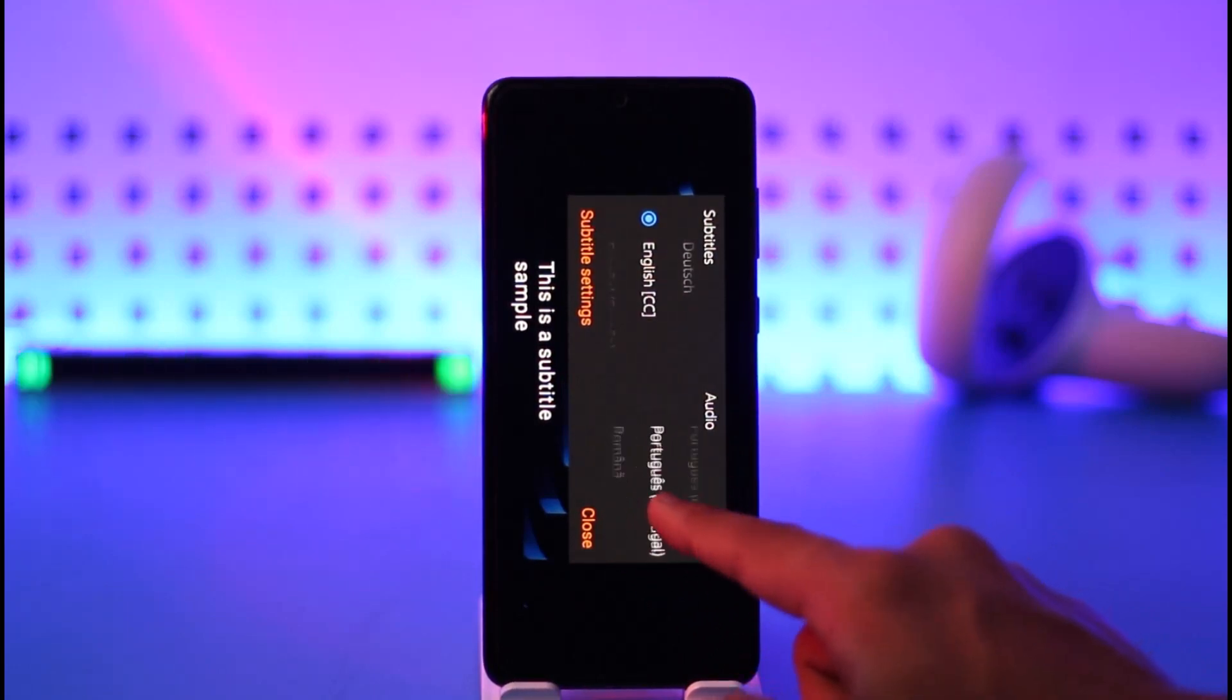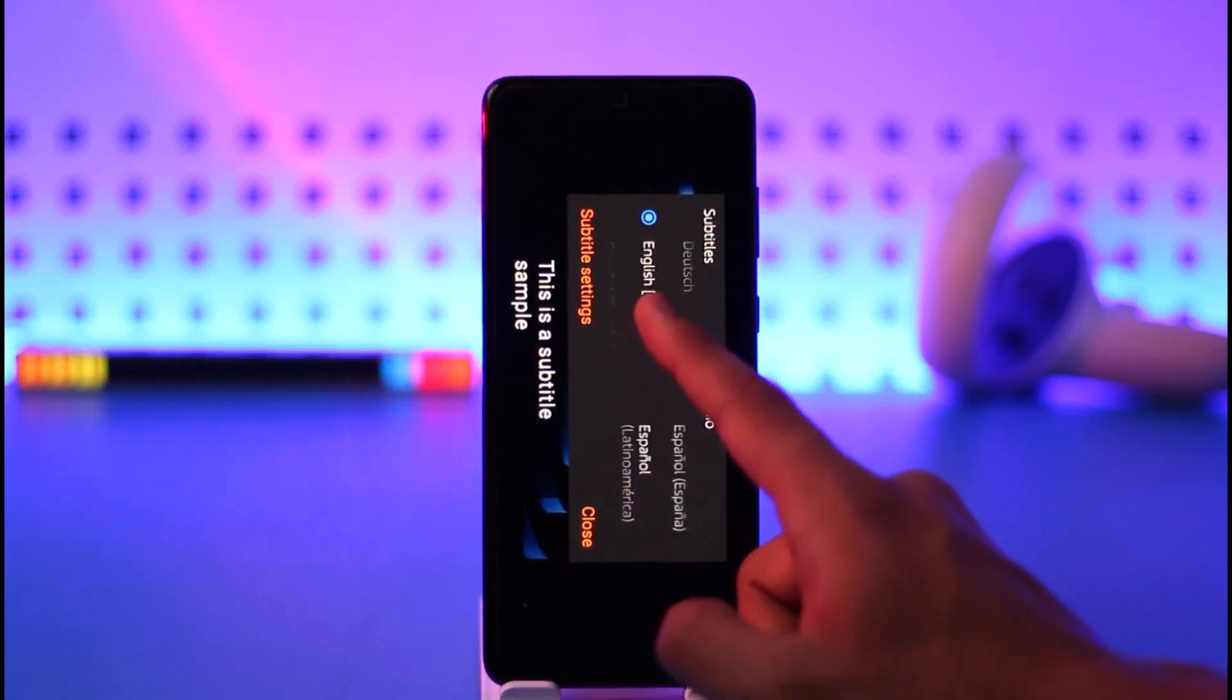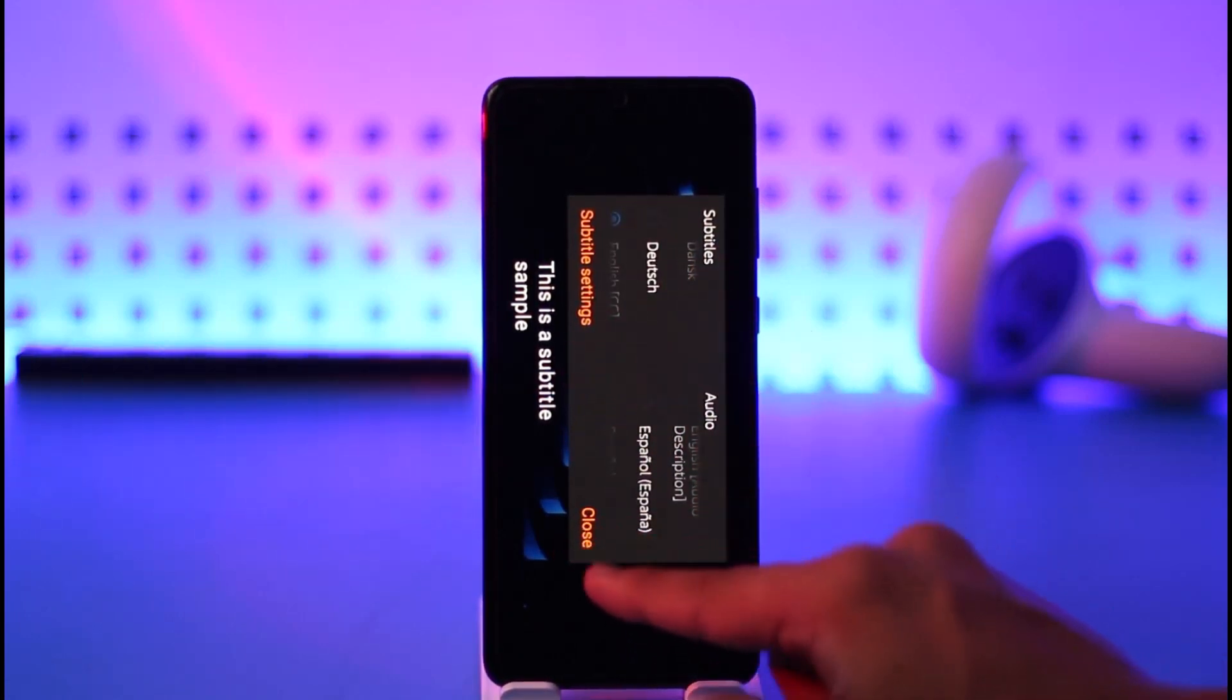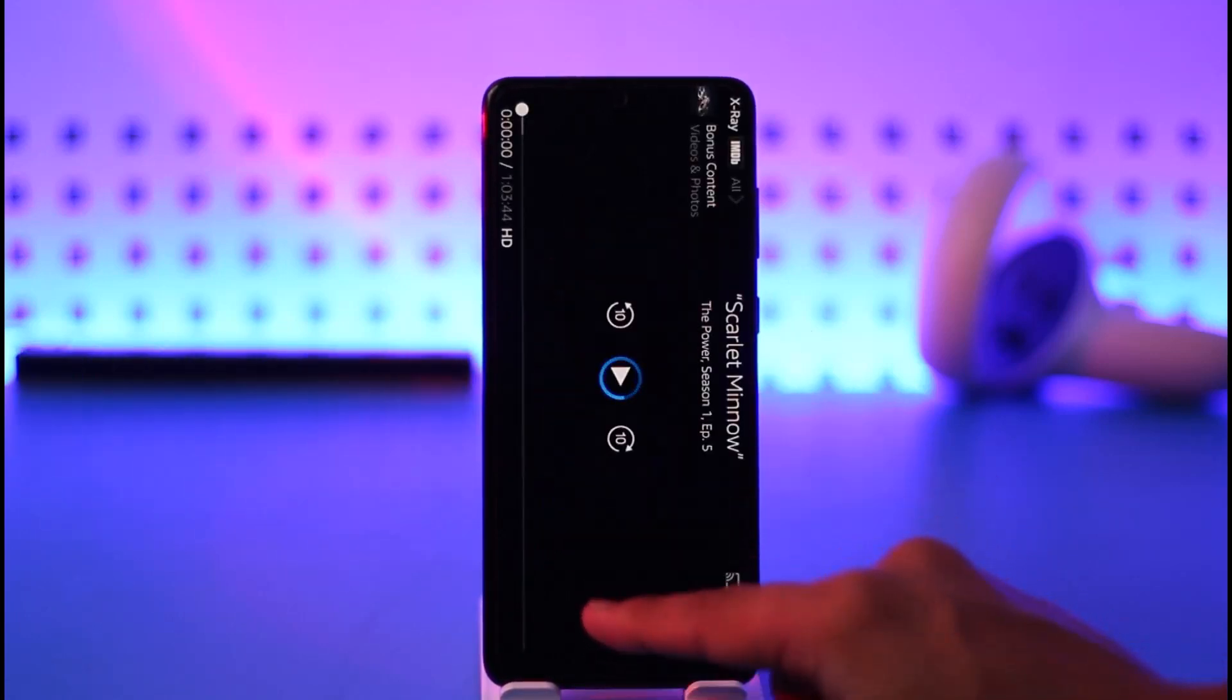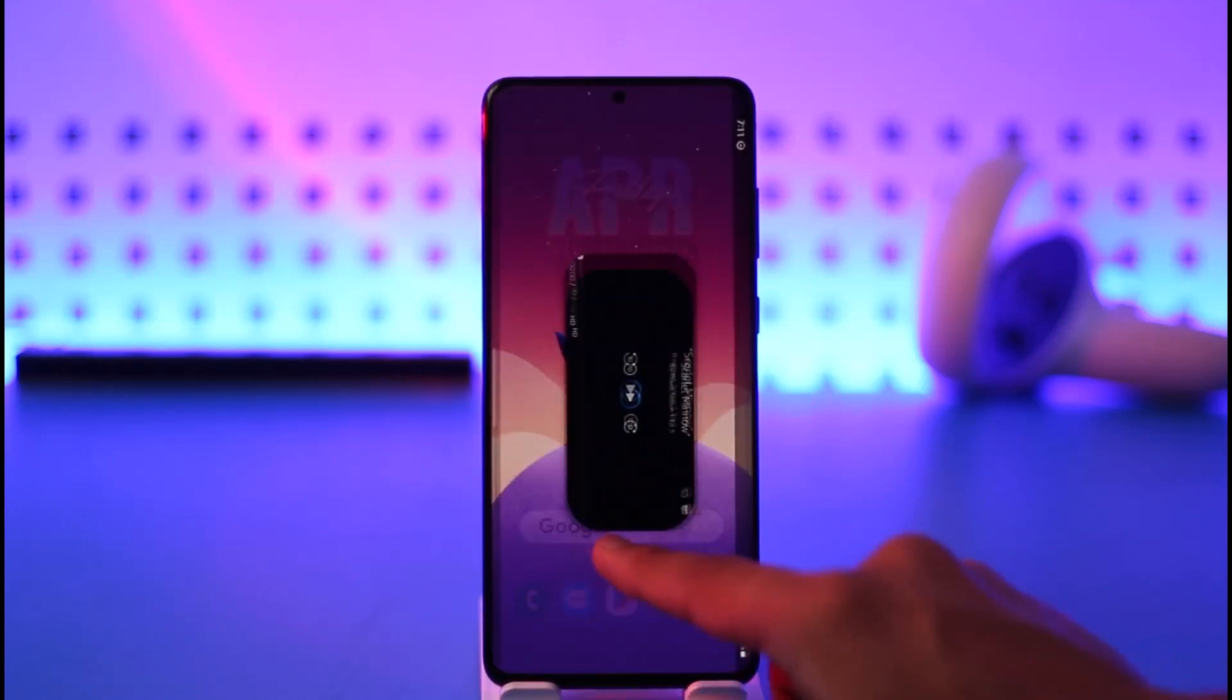other languages that Prime Video has made available. Once you've done that, you can just go ahead and confirm all this, then just tap the close button, and you'll have successfully fixed your subtitles.